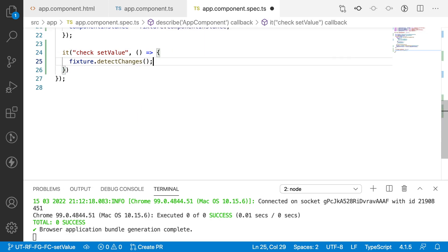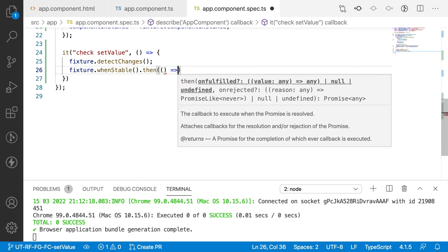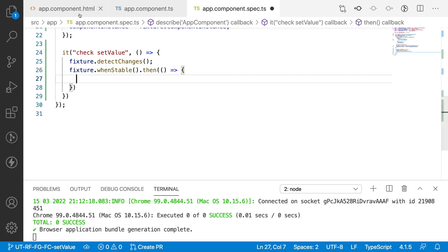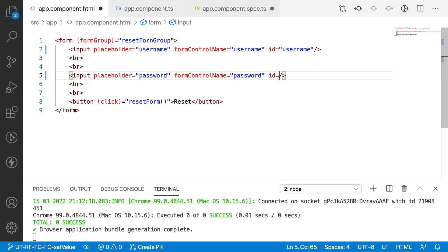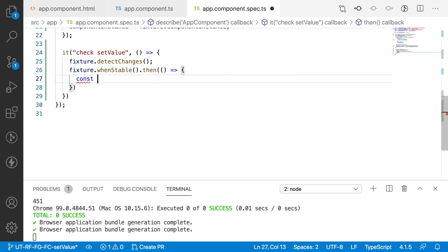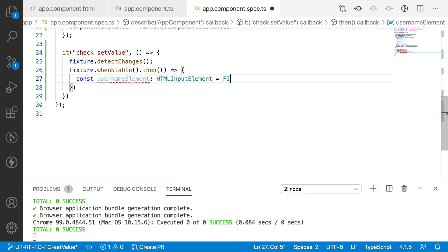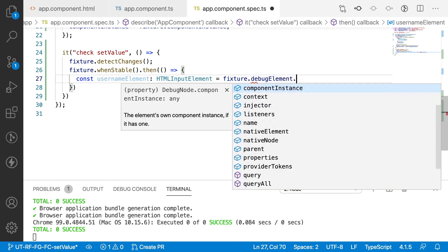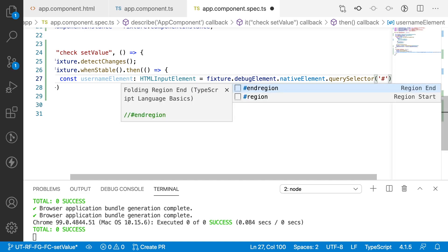I detect changes, and then use fixture.whenStable() which returns a promise-based callback. Inside that callback, I retrieve the username element: const usernameElement: HTMLInputElement = fixture.debugElement.nativeElement.querySelector('#username').